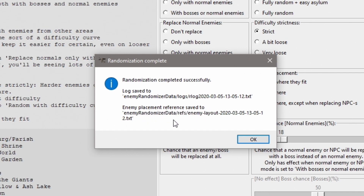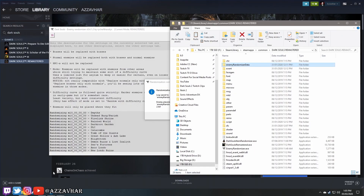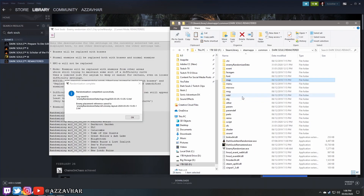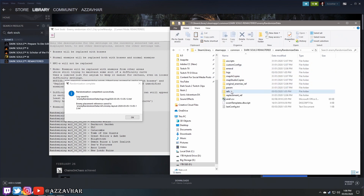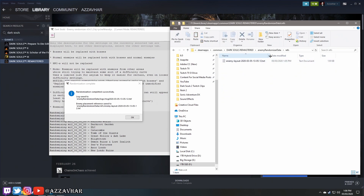It also gives you the file location of the enemy placement that was saved — specifically: 'enemy randomizer / refs / enemy layout,' with a date and time stamp. You can find that file by going to your main Dark Souls folder, then 'enemy randomizer data,' then 'refs,' then 'enemy layout.' There's the text file it created for your particular randomization.